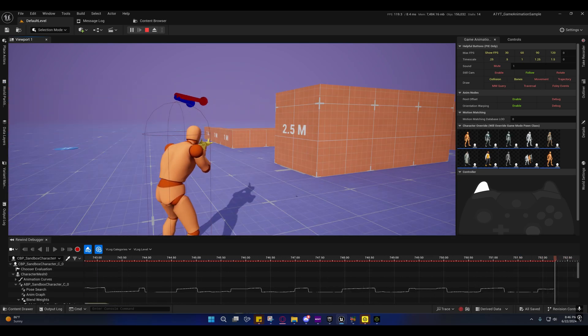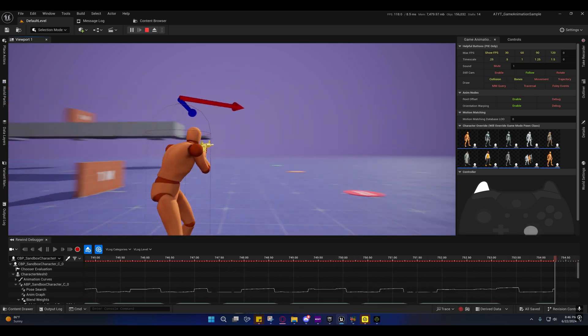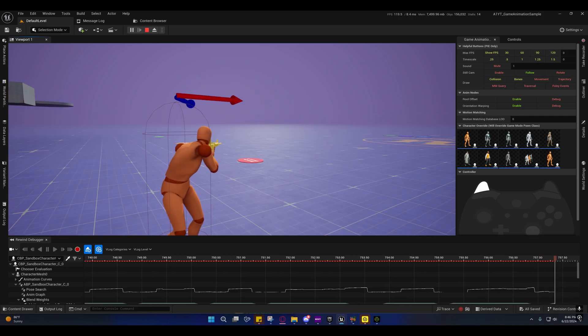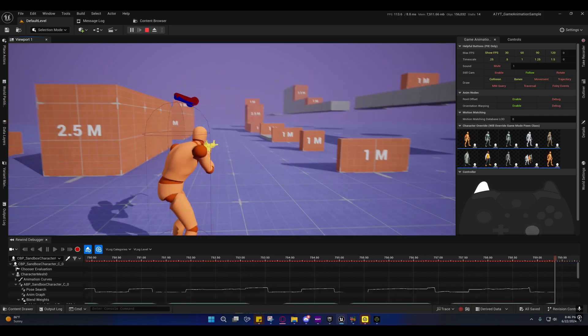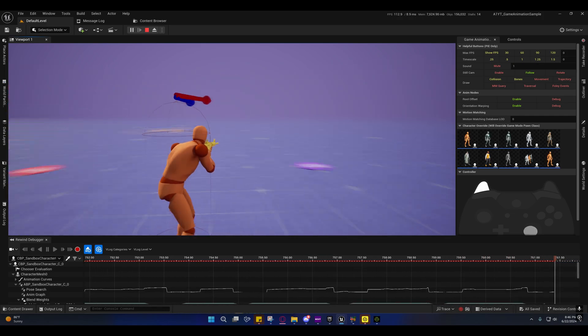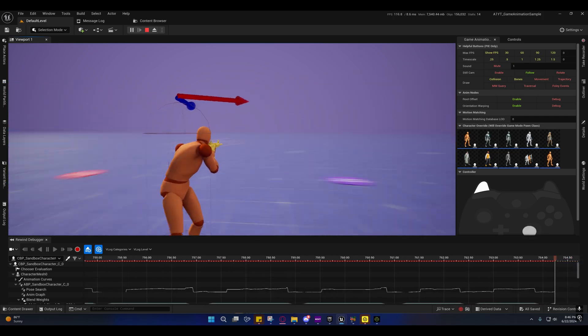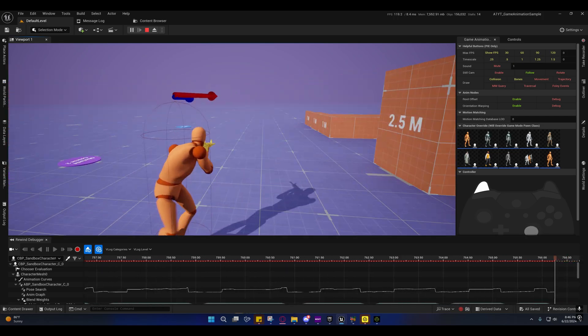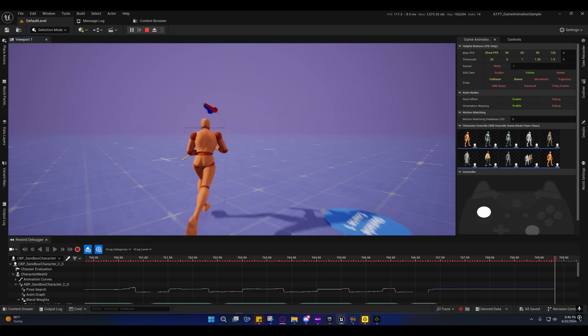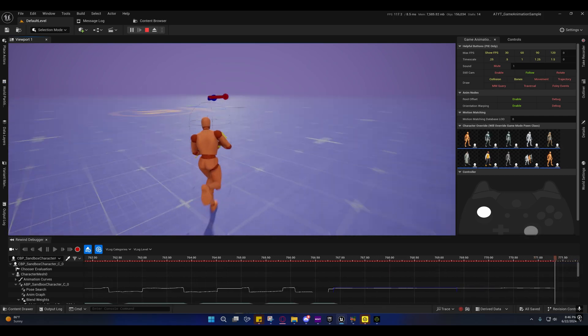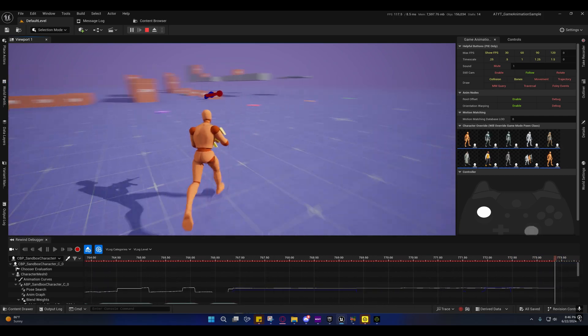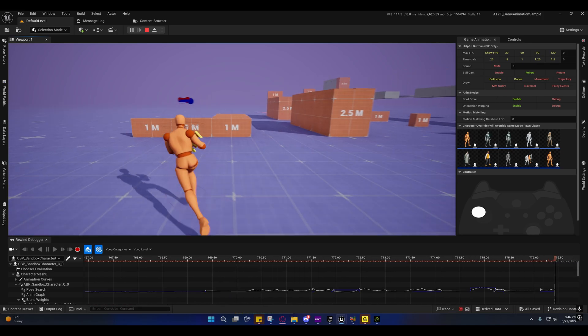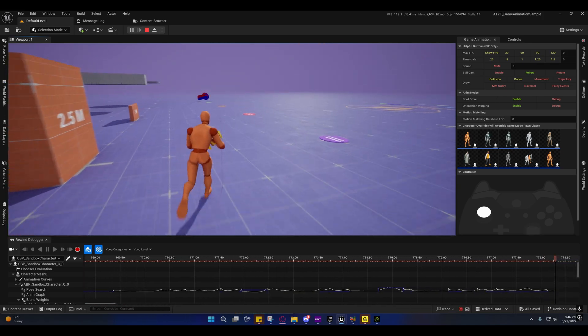The only way we're probably going to be able to fix this is to actually gut the turn and place system and replace it with an ALS style one. I do believe that's probably going to be the only way to fix this because of the motion matching and the way that it works. They kind of had to hack their way around this to make the turn and place animations actually work.